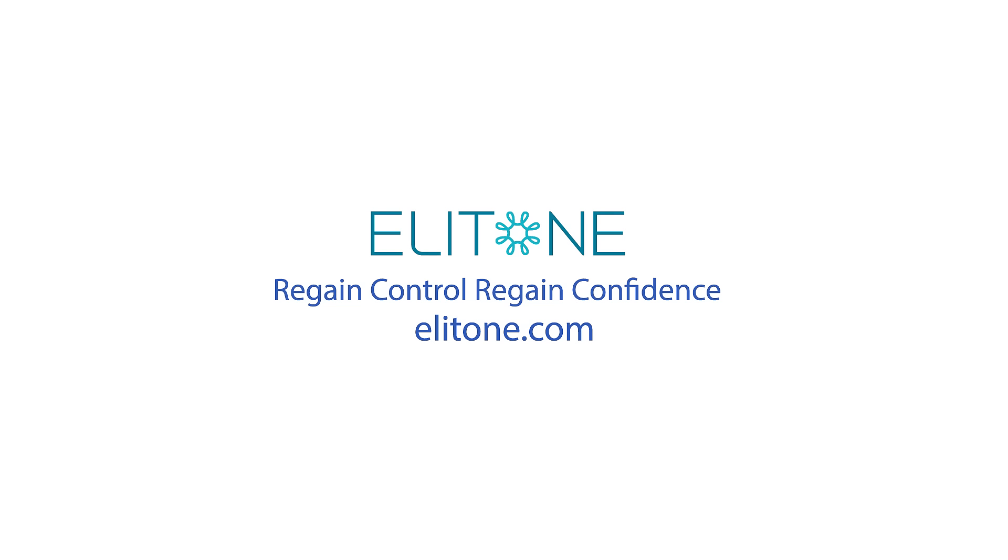Visit elitone.com to learn more. Elitone. Regain control. And regain your confidence today for a leak-free life.